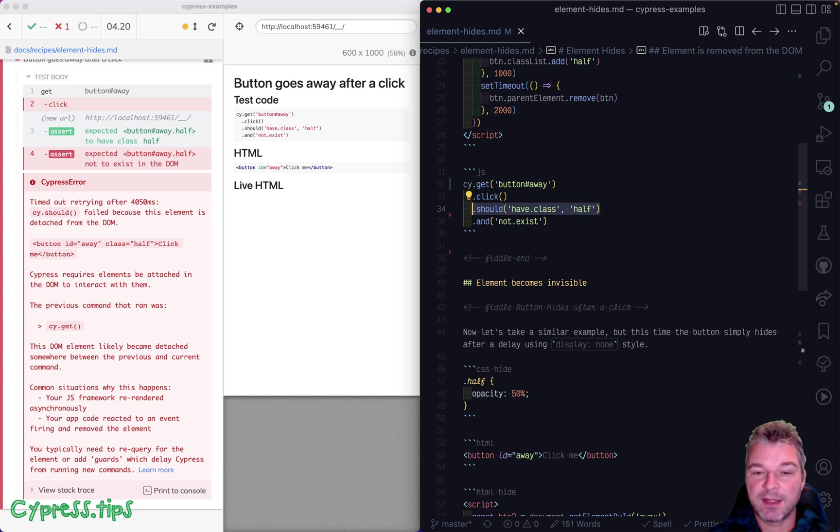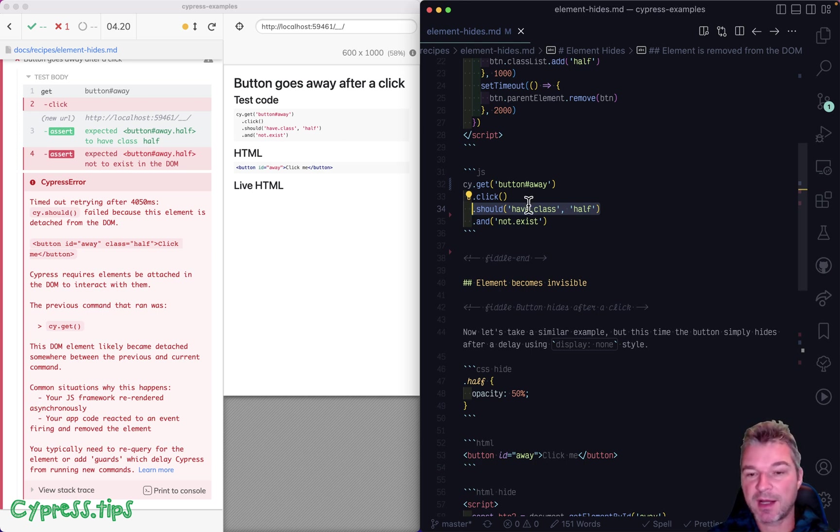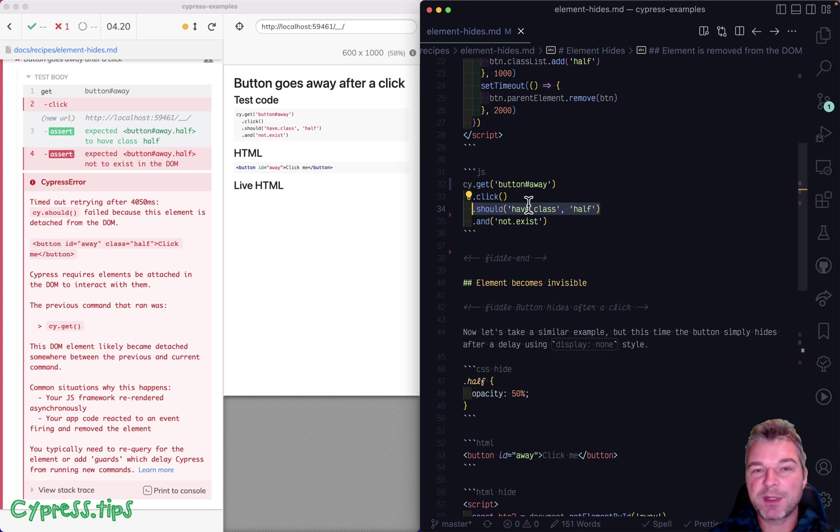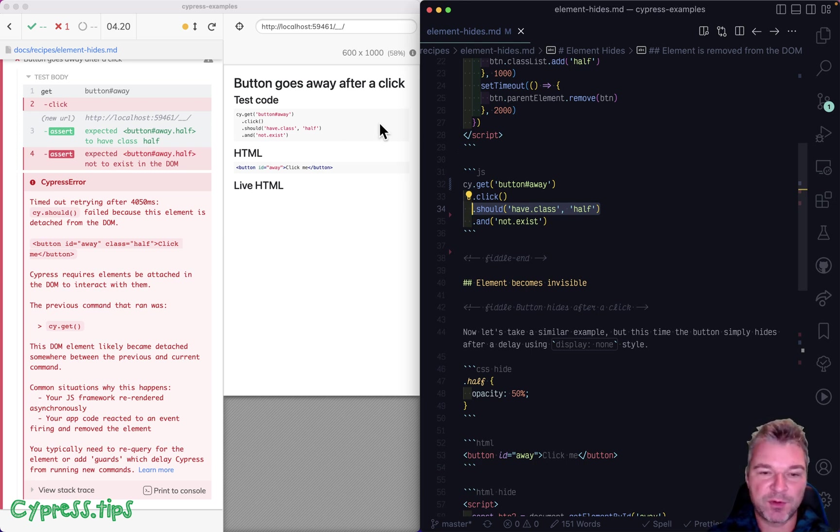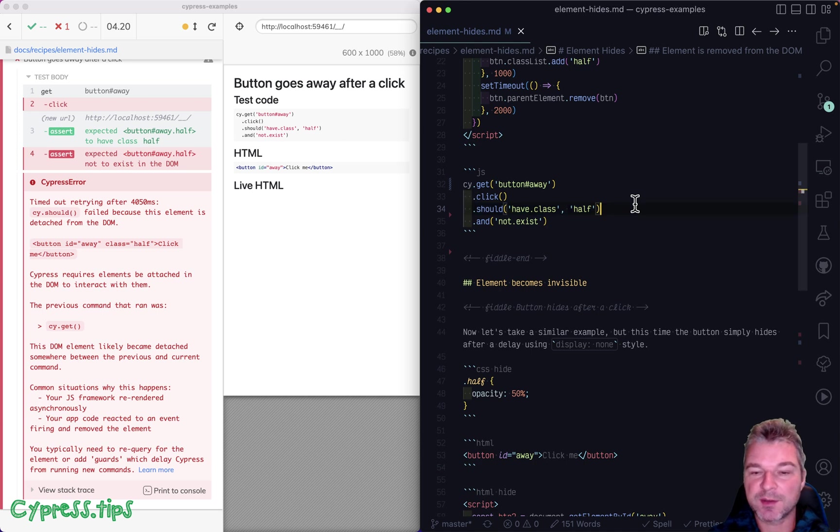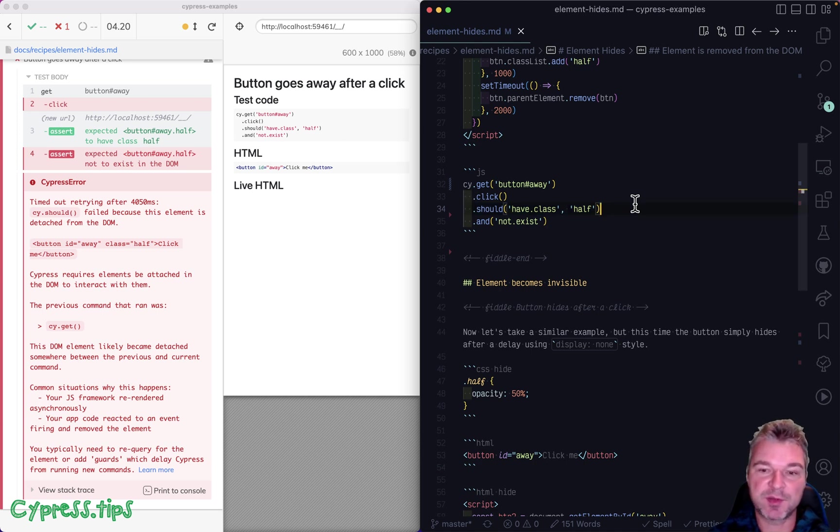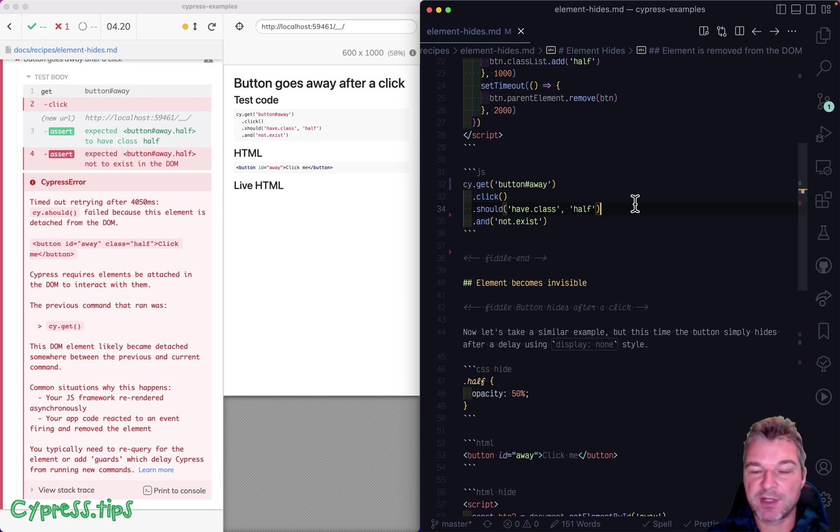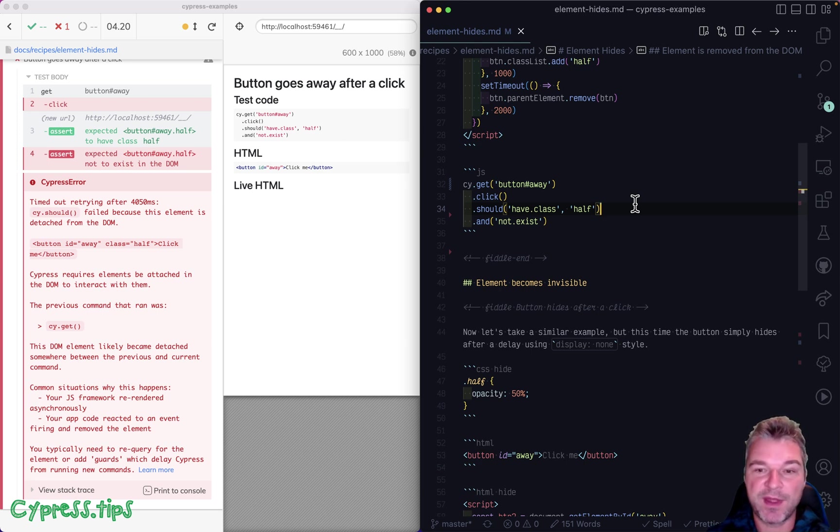And it matters because this assertion should have class half requires an element that still is valid. Because by default, you probably will not verify something for an element that's no longer on the page. It's kind of weird. So Cypress does what the team considers reasonable and says, hey, if you're checking something on an element, it has to be present on a page. Otherwise, you're probably checking something that's no longer there. So you're checking the wrong thing.